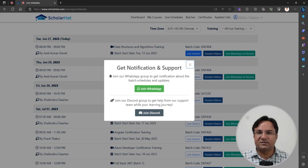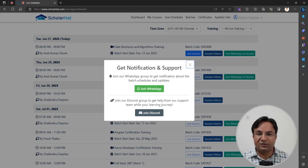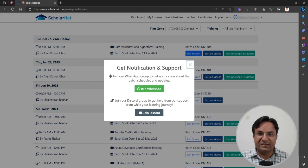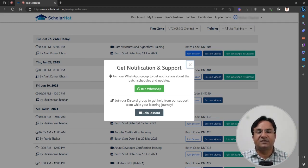Sometimes it happens that the batch might be cancelled if the mentor is not available. In that case, we will inform you through WhatsApp. You will be informed in advance whether we have a batch that weekend or not. You can also check the same information on this page, where we keep updating whether the session is cancelled for today or not.